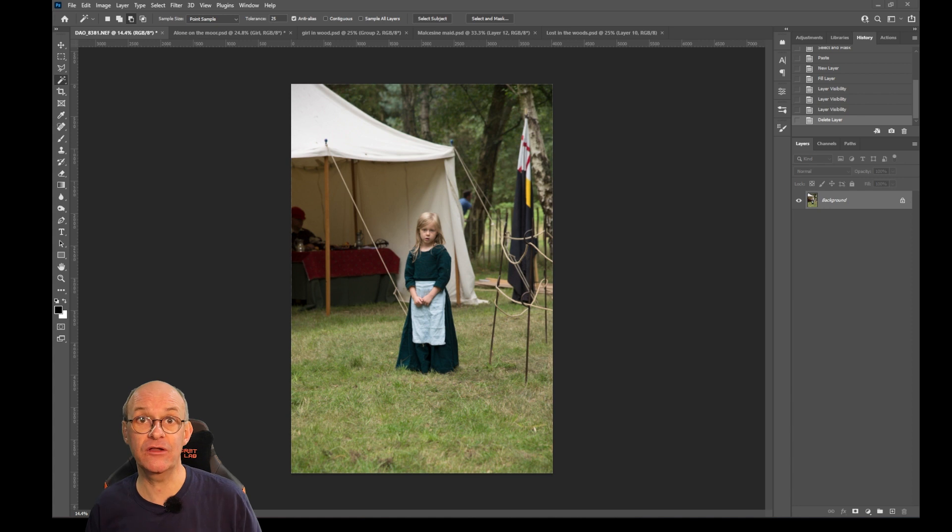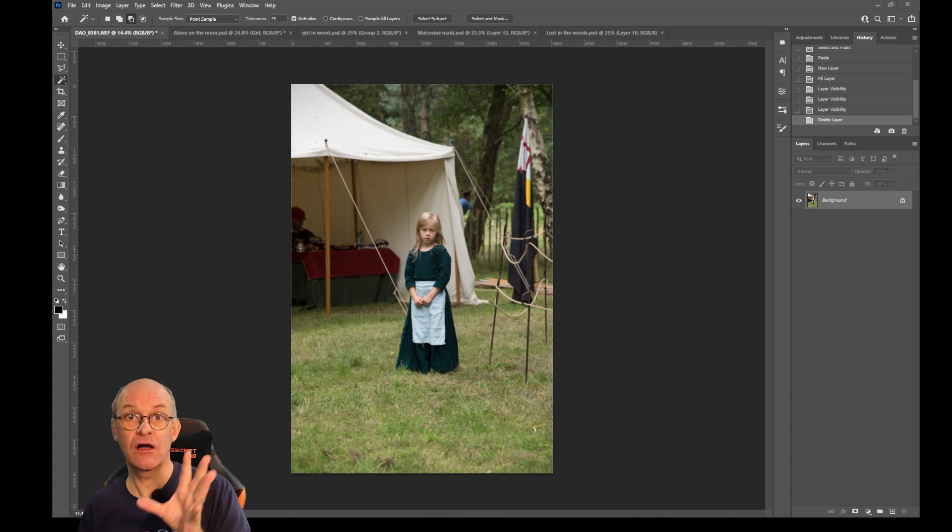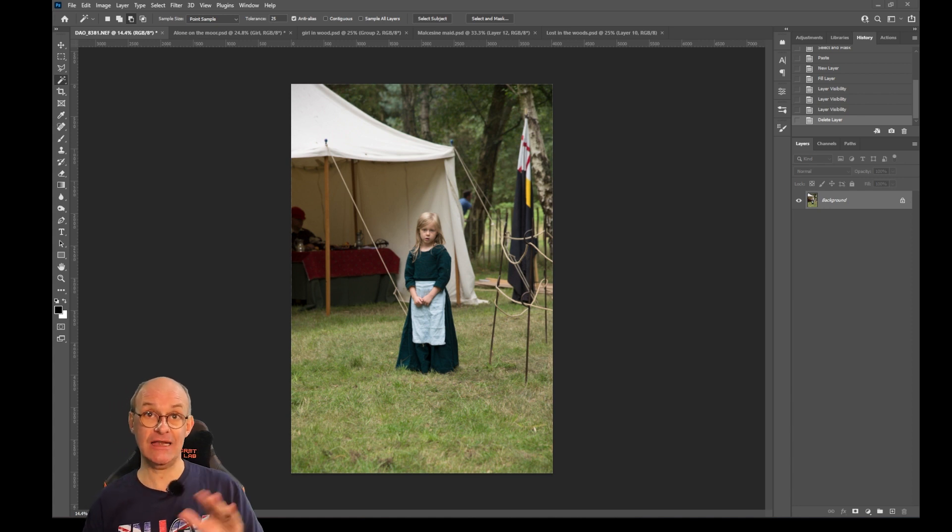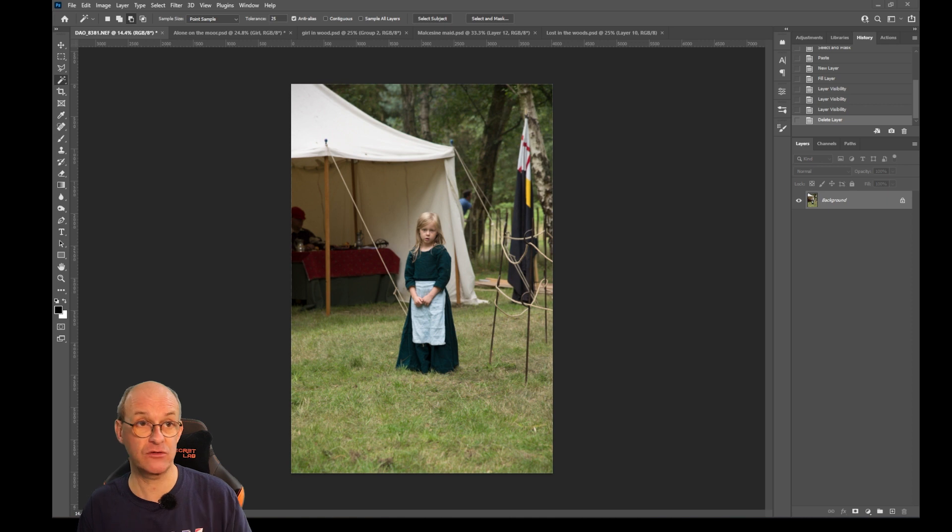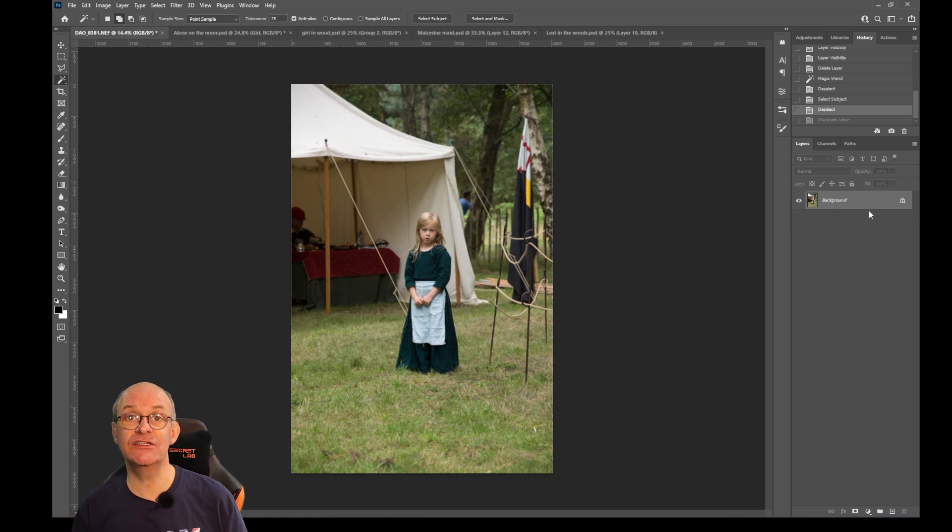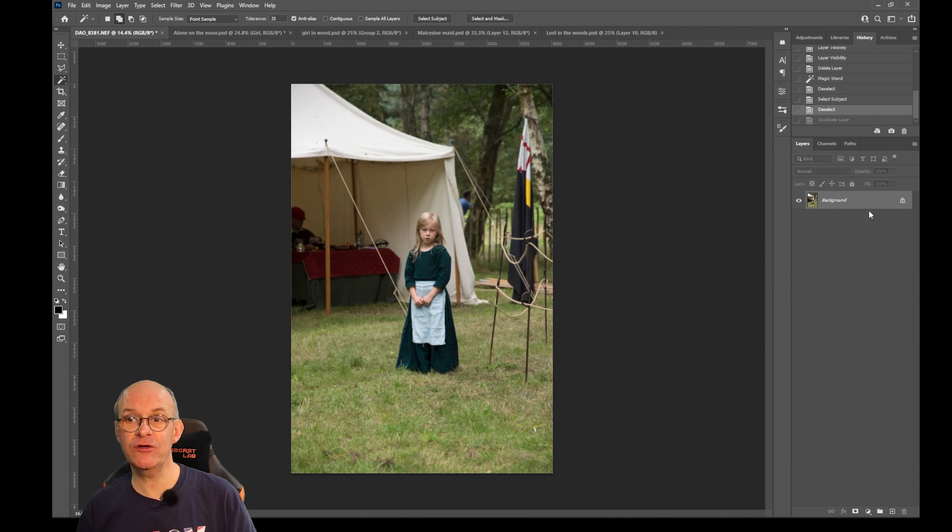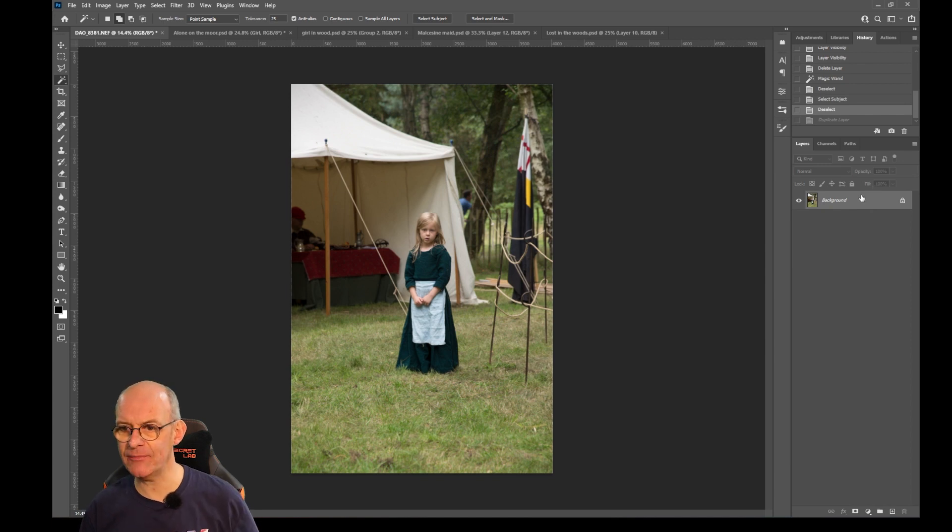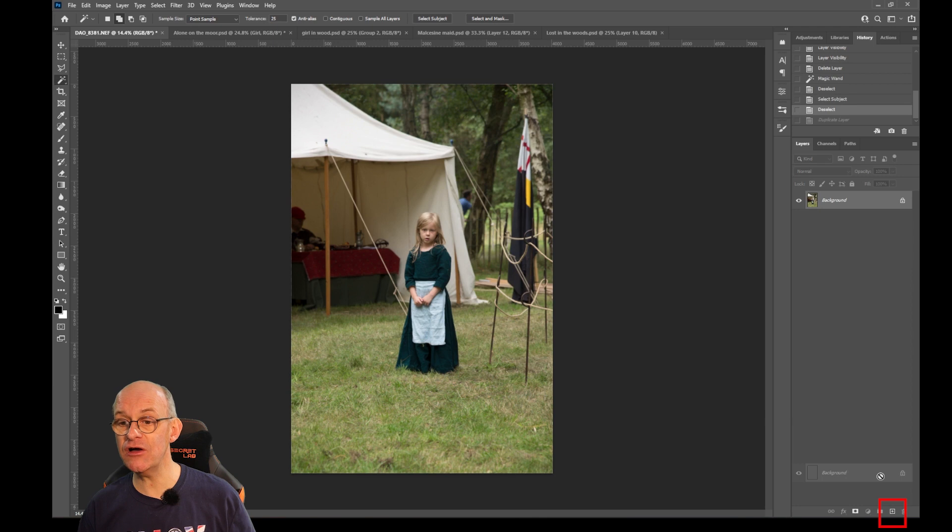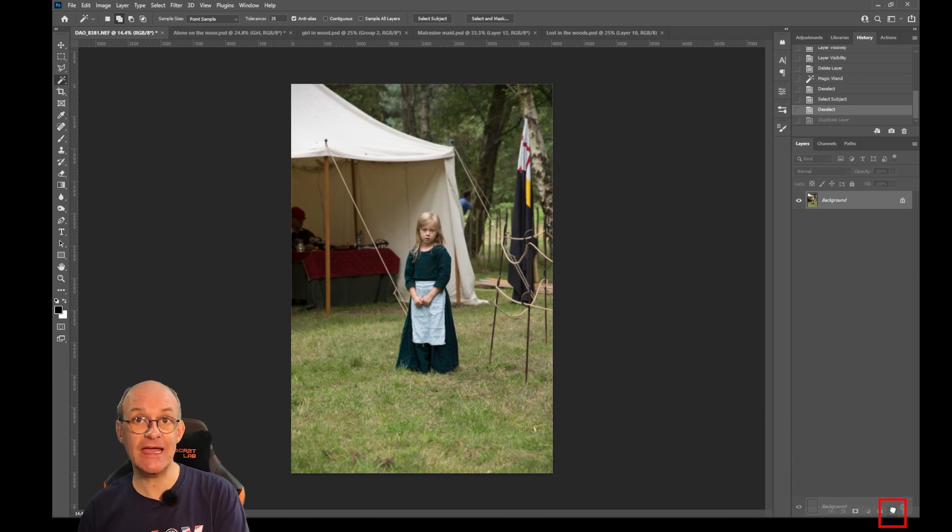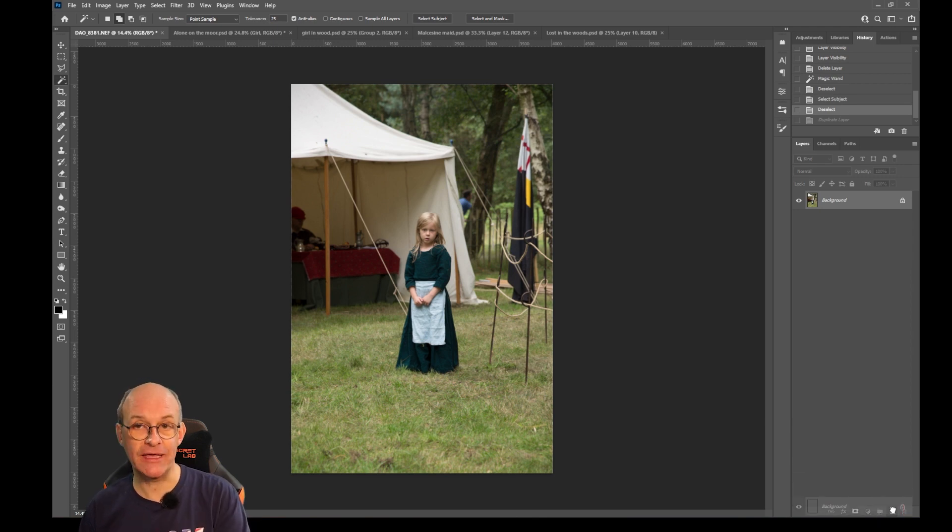So the first thing that we've got to do is we've got to cut her out of the background and this is fairly simple in Photoshop. So the first thing that I need to do is I need to make a copy of my original picture because I don't want to damage that. So I just drag that down over the top of the plus sign at the bottom of the layers palette and that makes a copy.